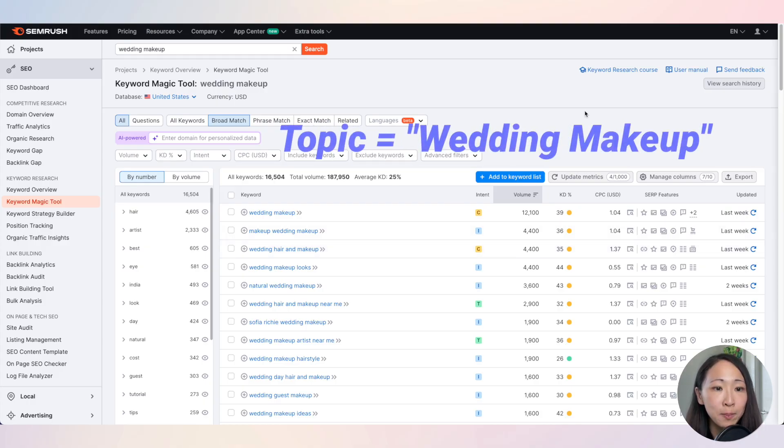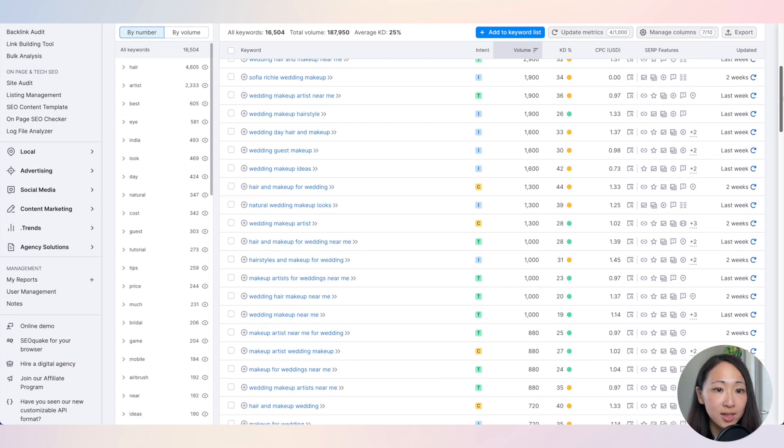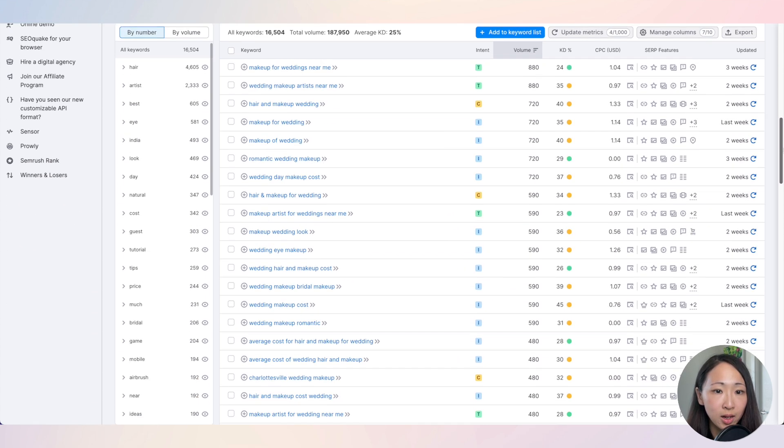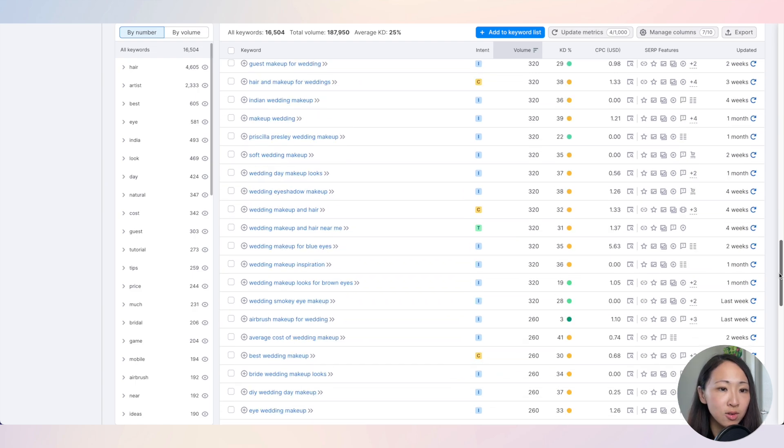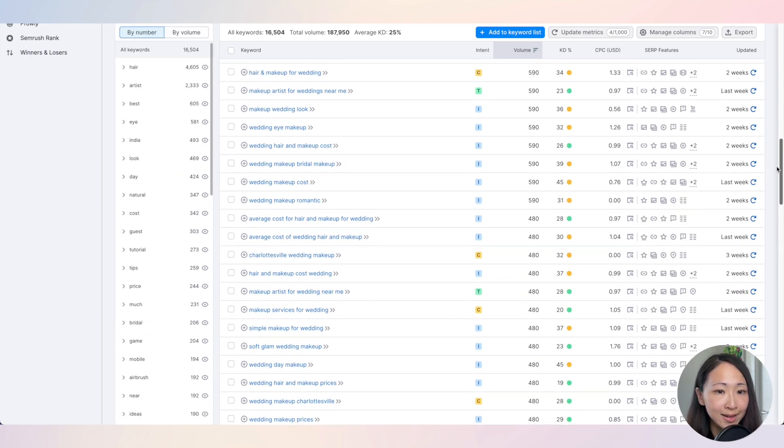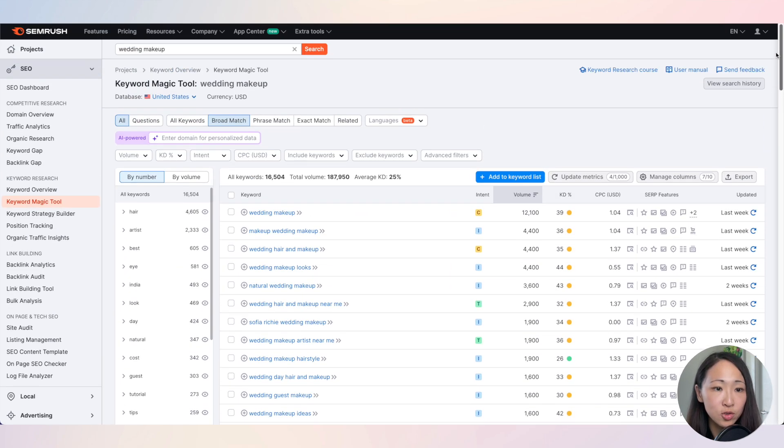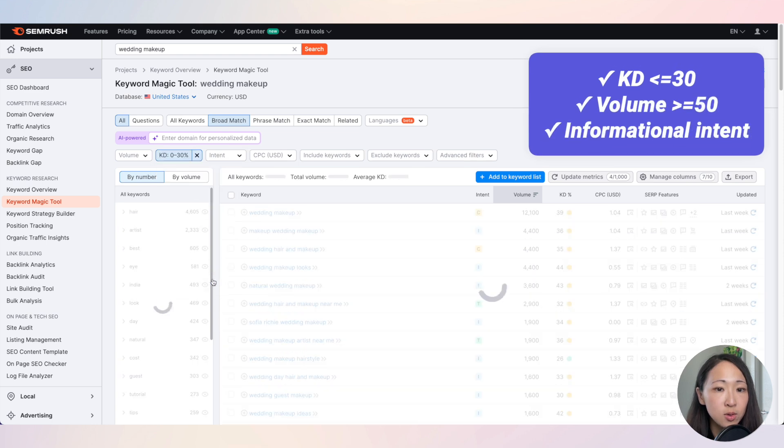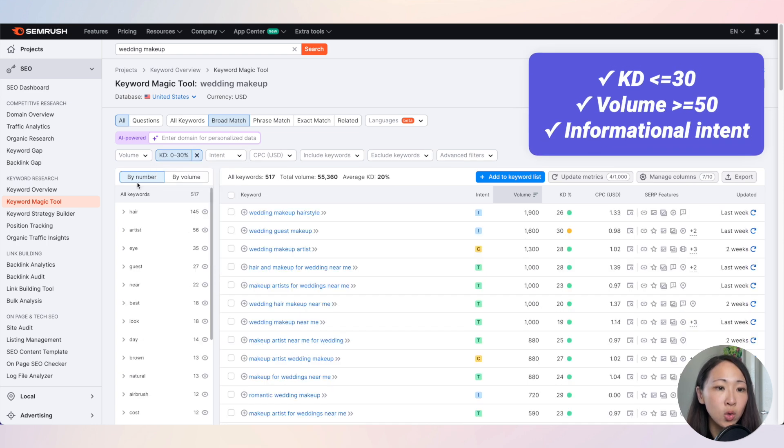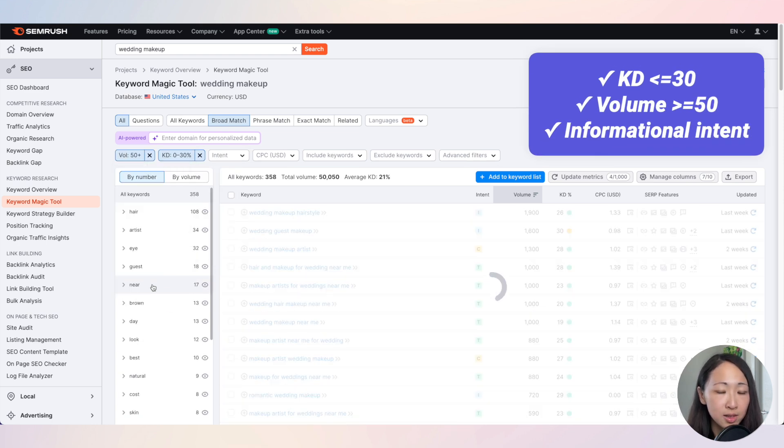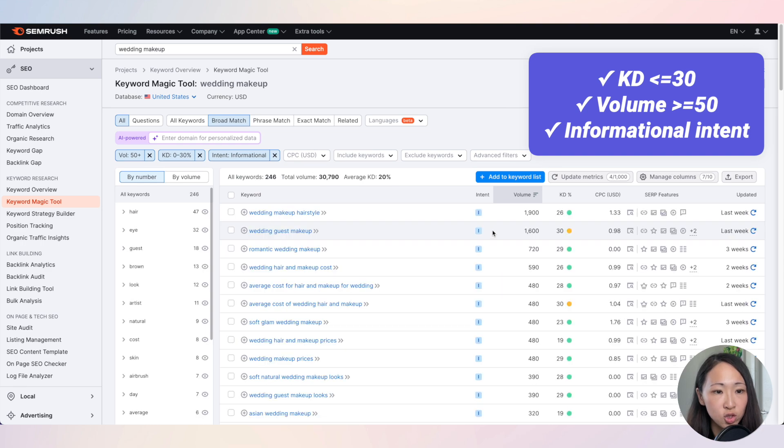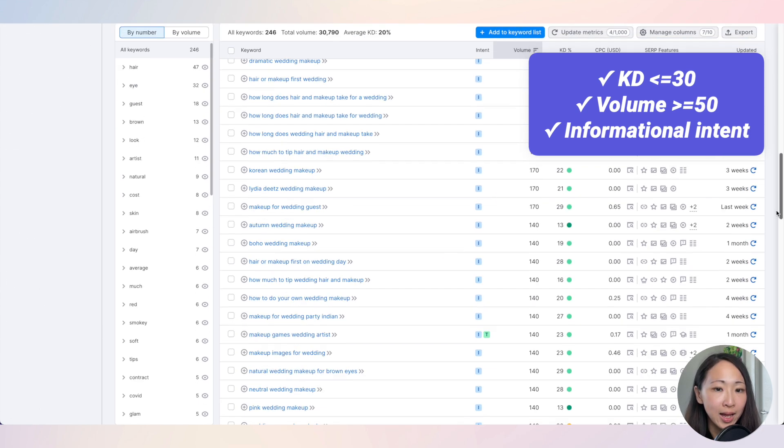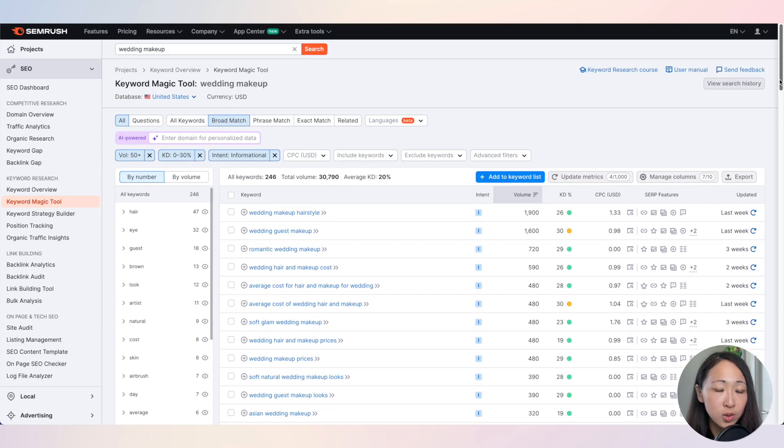Let's say we are doing keyword research around the topic wedding makeup targeting United States. I have put a list of keywords related to wedding makeup on Semrush. You don't necessarily use Semrush, just pick any keyword research tool you're using. Then let's filter those with keyword difficulty score no more than 30, volume at least 50, and also with informational search intent so we can maximize the chance to rank.